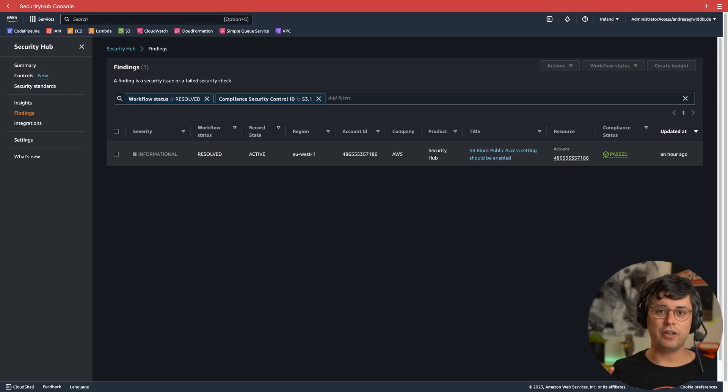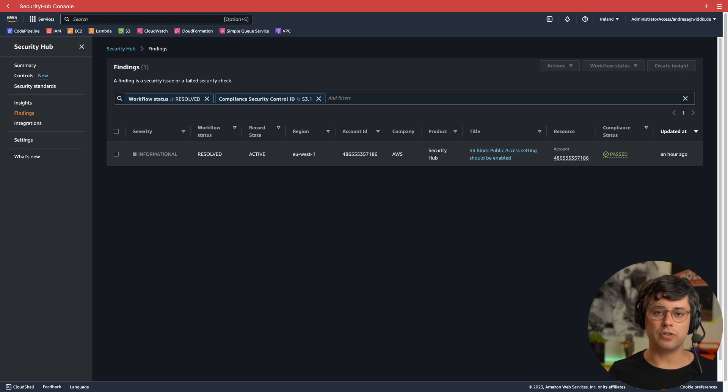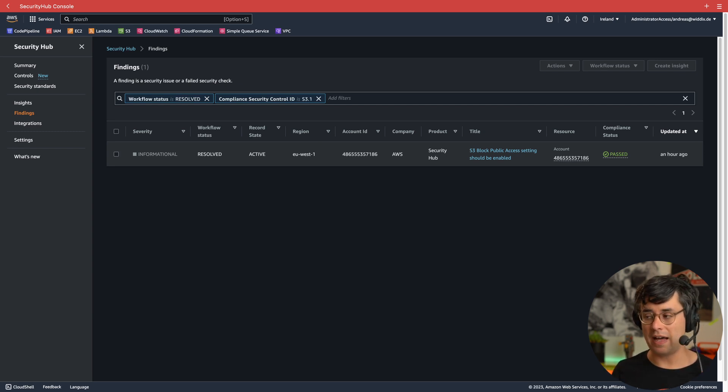It took a few hours for Security Hub to update the security control, but now it is in compliance status passed.